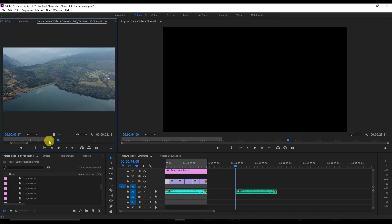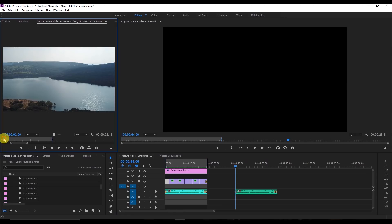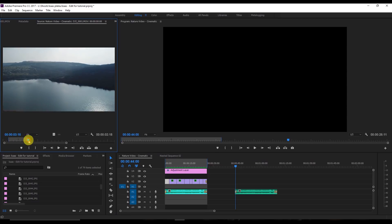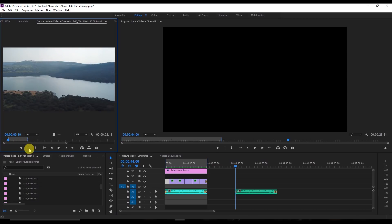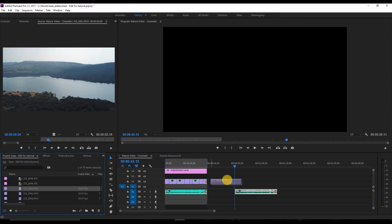This is the raw video that I used. I'm selecting the in point and the out point — you can select these using the mark in and mark out controls. Now I'm going to select the video and just drag it onto the timeline layer.